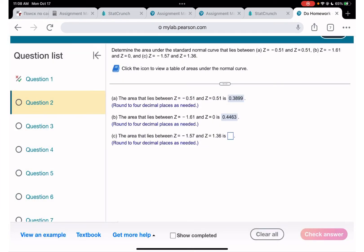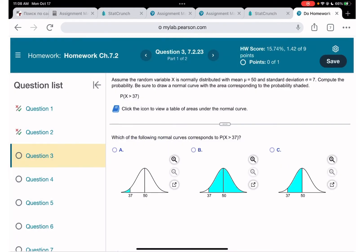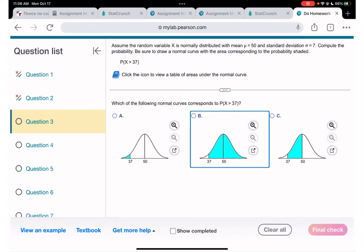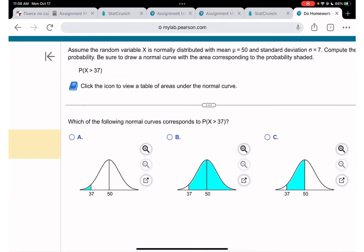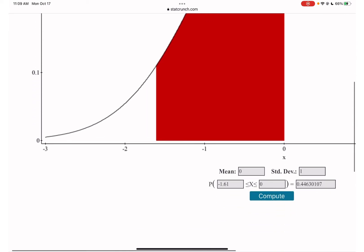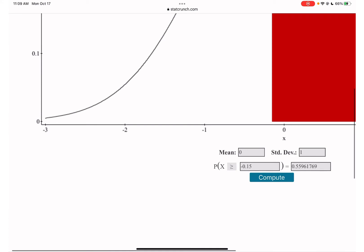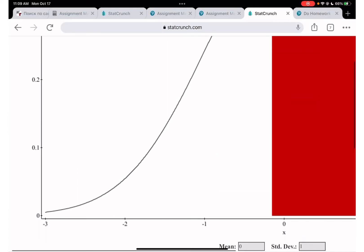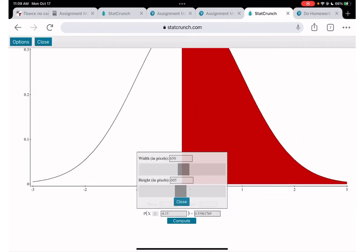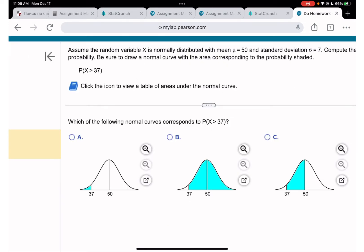I'll skip the rest of those — you already know how to do them. Moving to question 3: here we are given mean = 50 and standard deviation = 7, so it's no longer the standard normal. We need to find the probability that x is greater than 37.